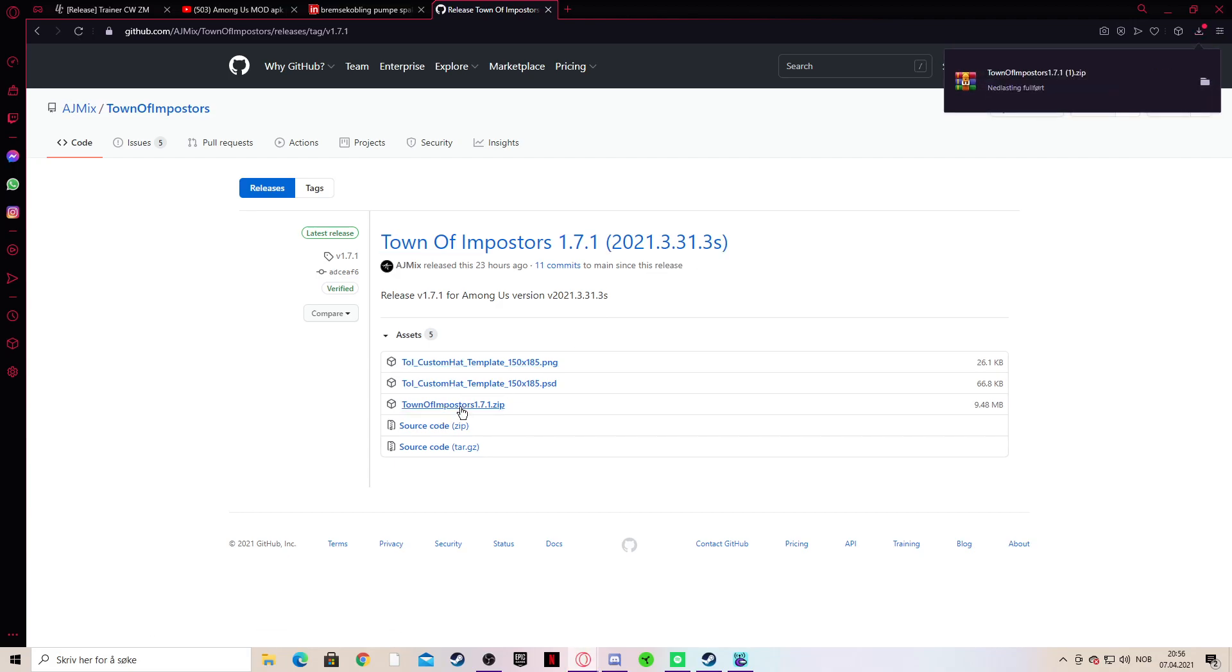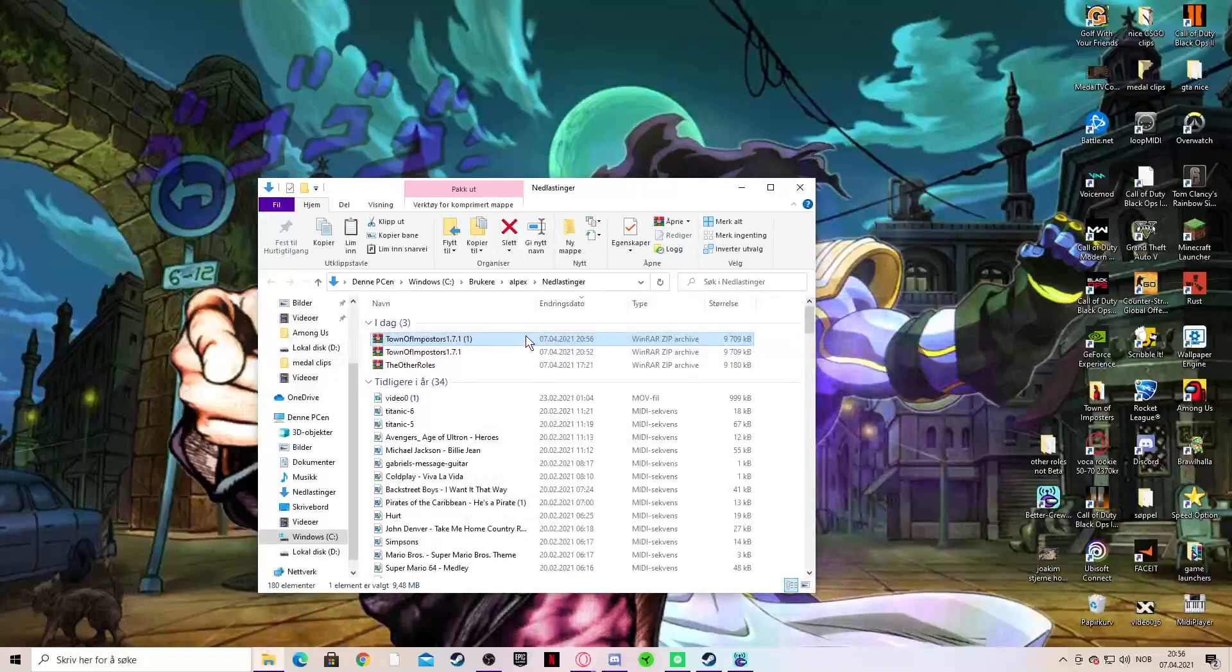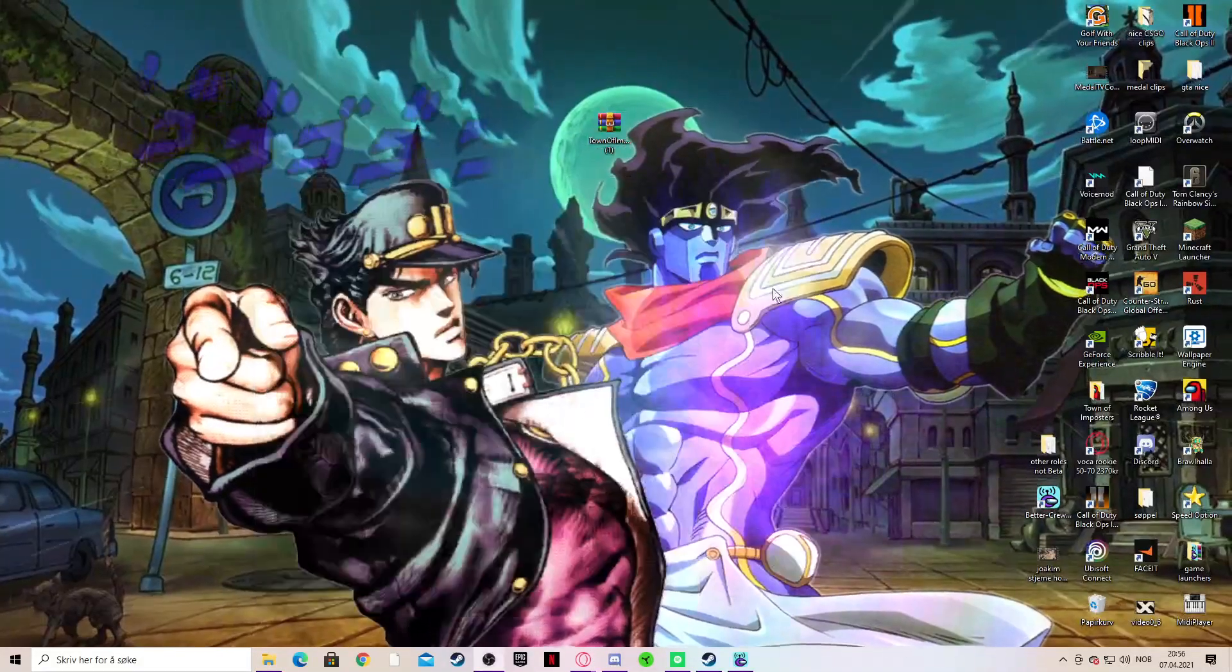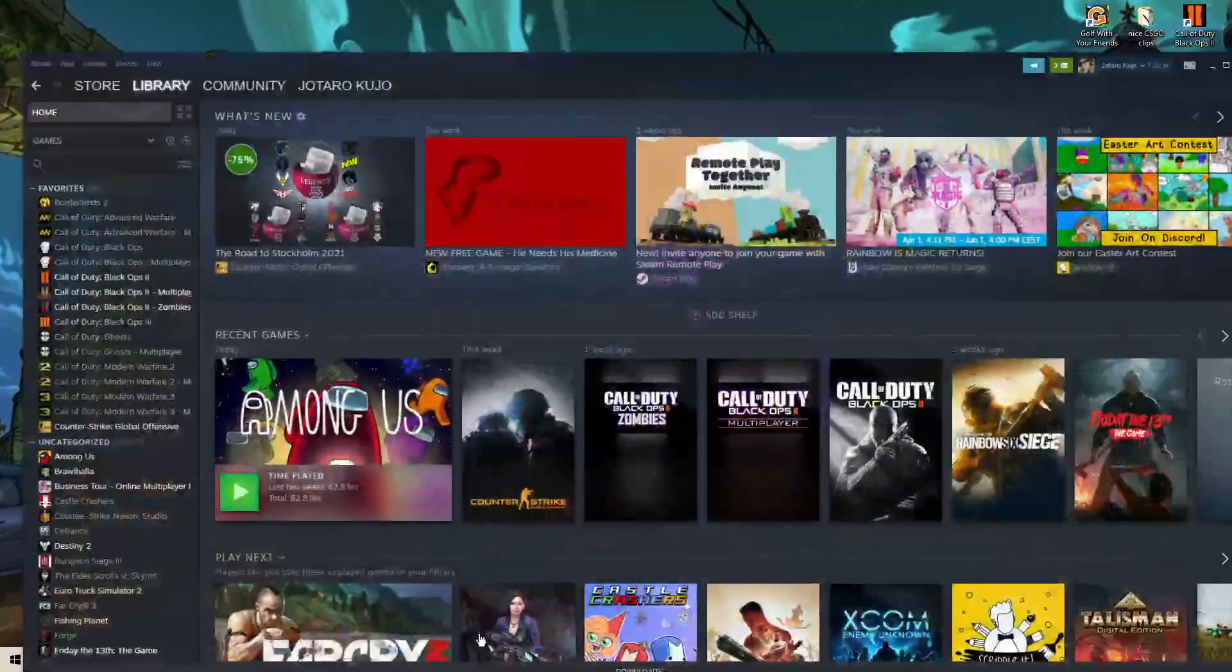Just click download on the zip, the 9.48 megabyte file. Just open up the file and drag it to the desktop, then you can pull up Steam.